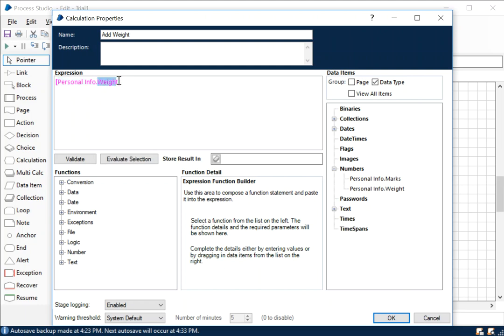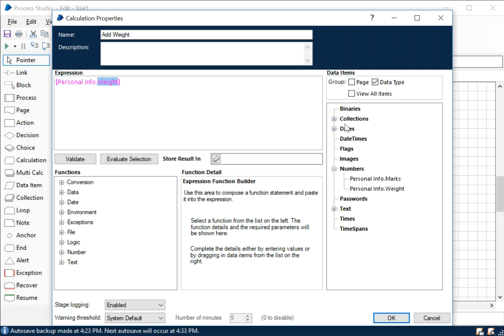Personal info dot weight - this dot operator separates the collection name and the field name which is weight. We could have used marks also if we wanted to increment the marks of each person, or we could have added days to the particular date. Both the collection name and the field name are separated by the dot operator.